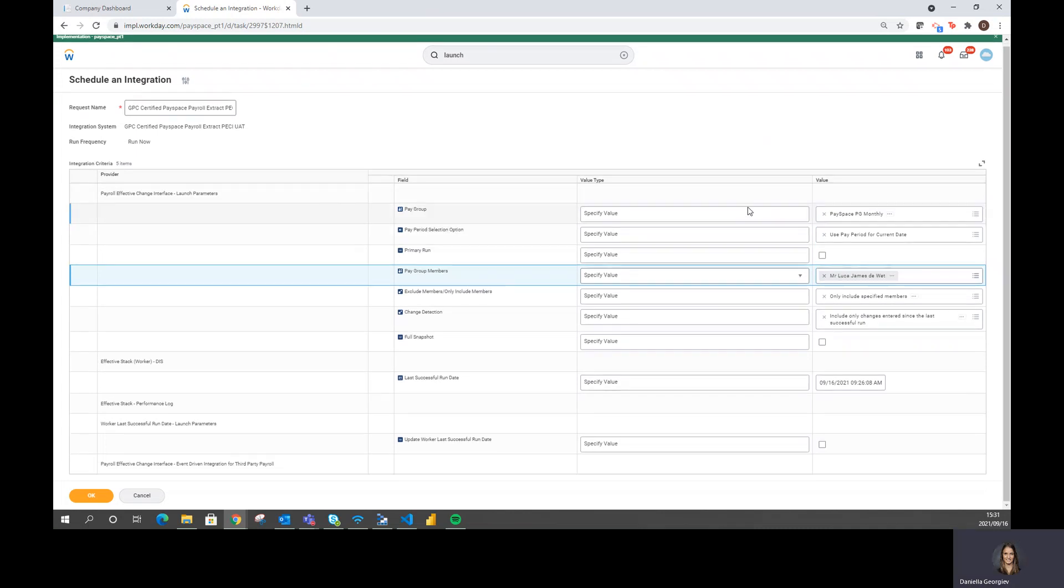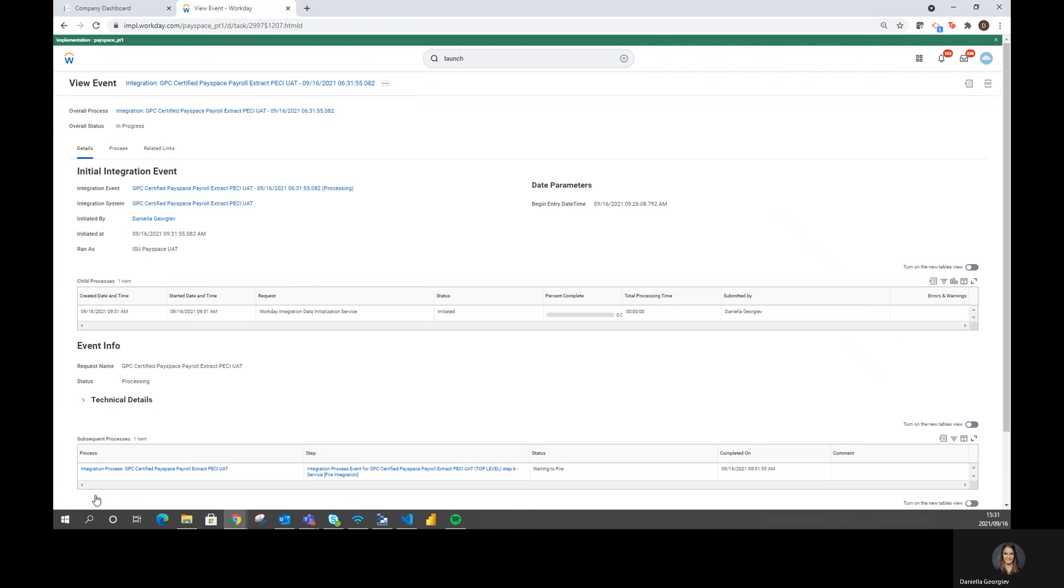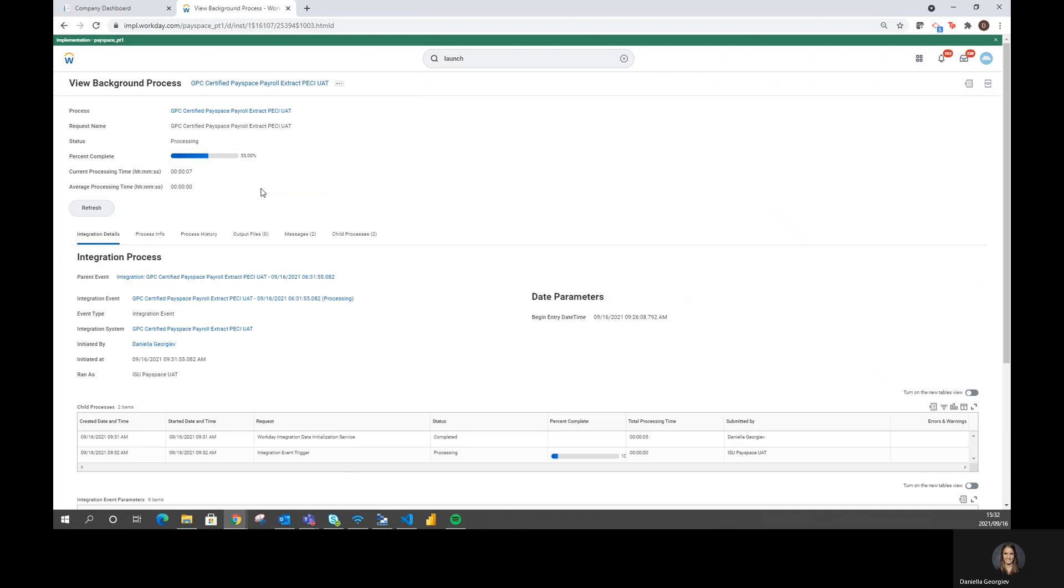Since no integration is run for this employee, I can leave all the information as is and select OK. We can see that it is busy processing. And I can refresh it just to prompt it.